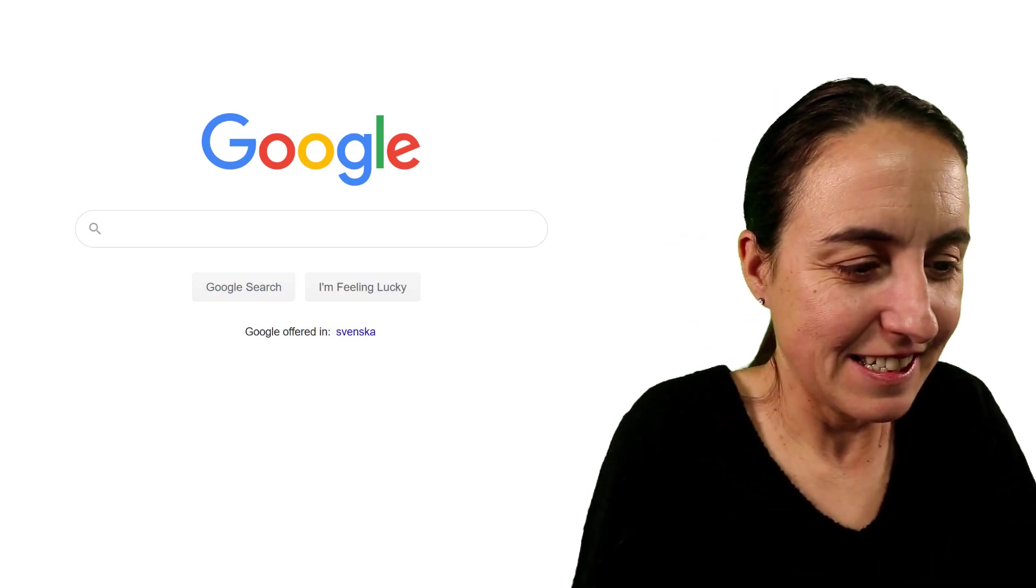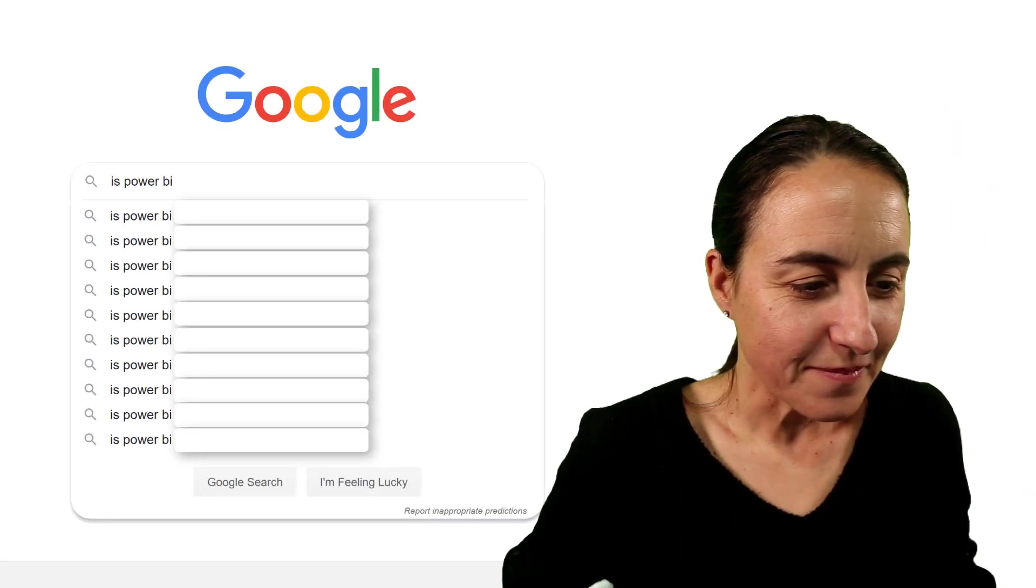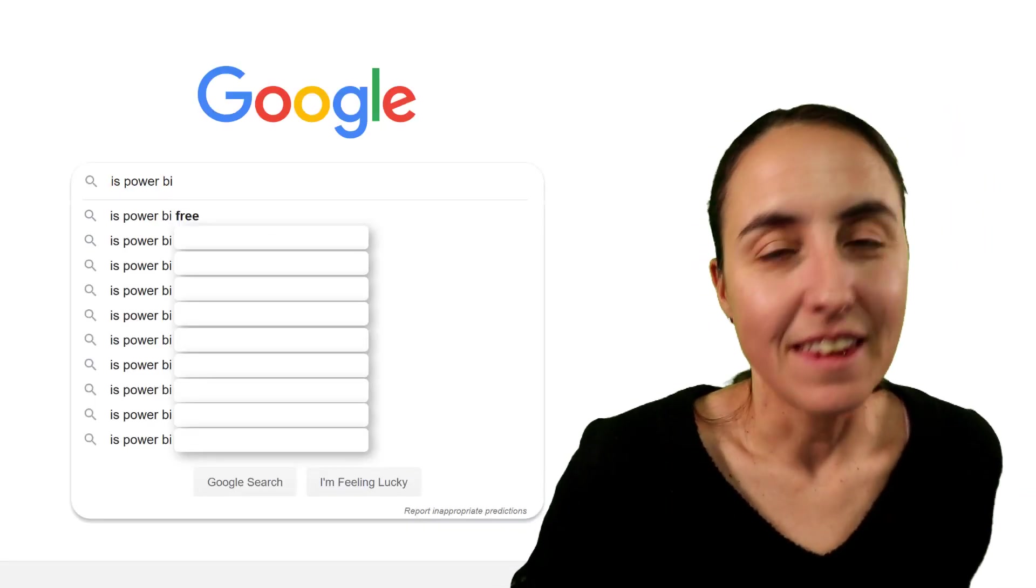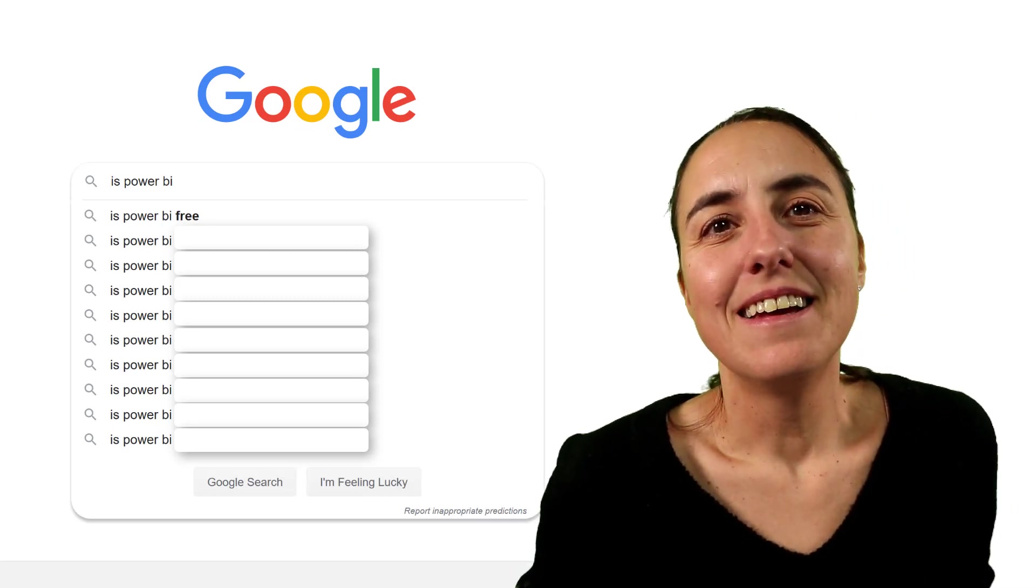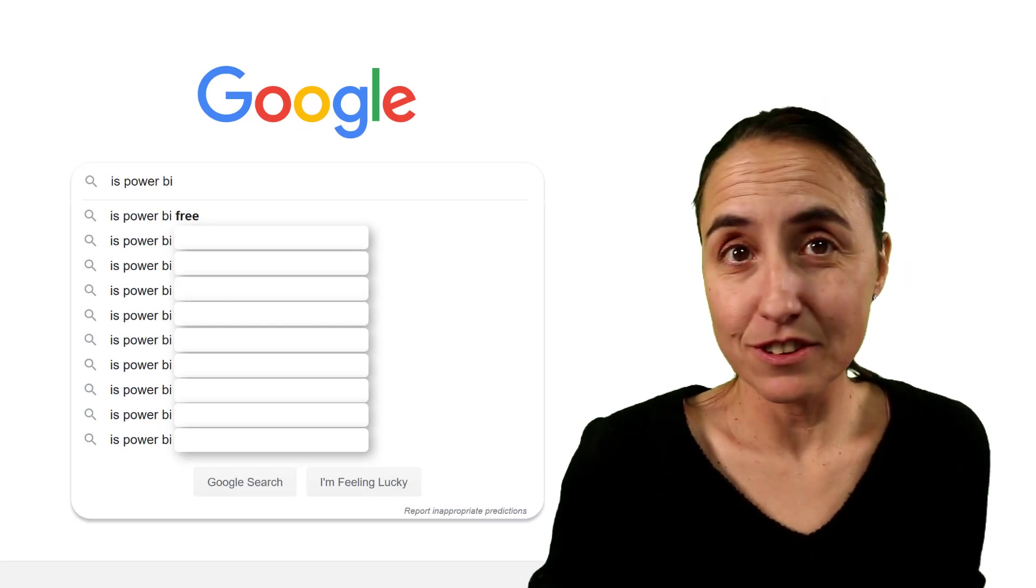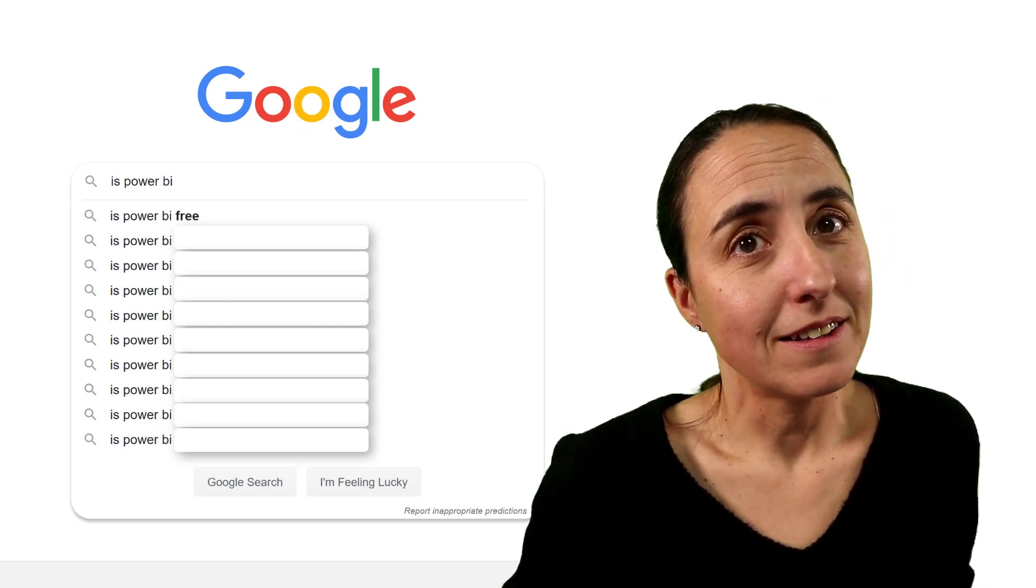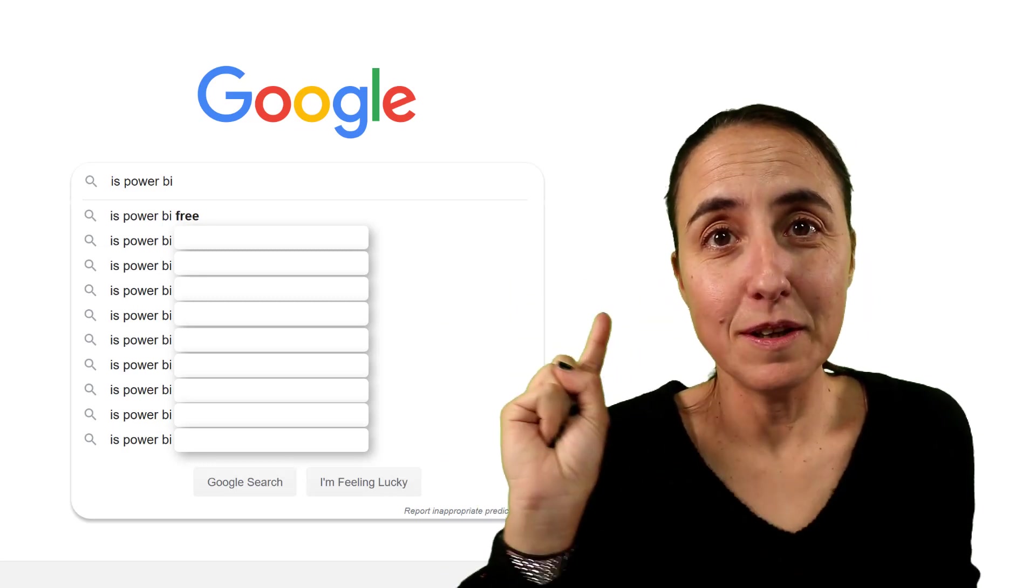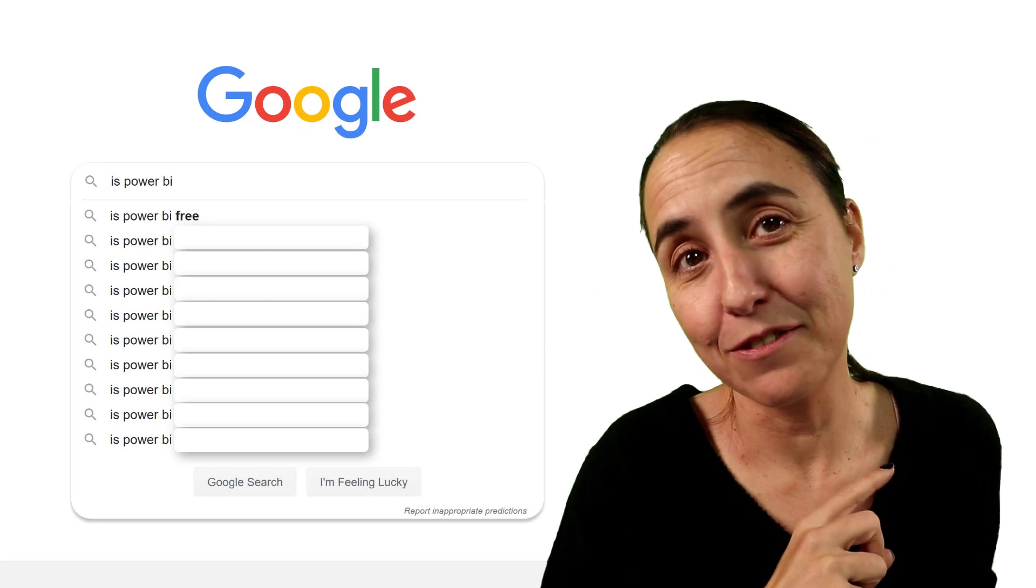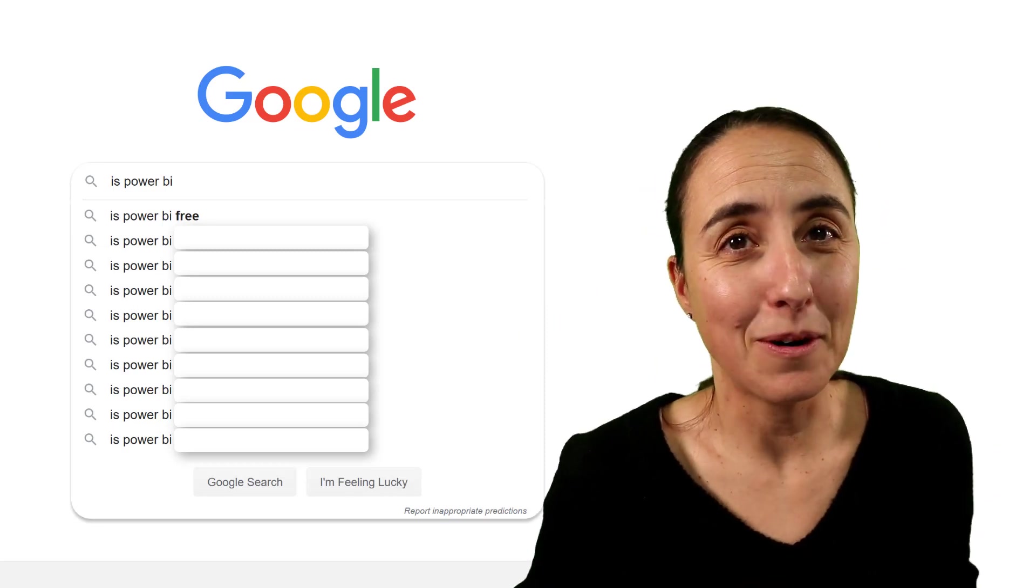Is Power BI free? Yes and no. Power BI desktop is completely free. It's a program that you install on your computer and you're good to go. Power BI service, you have three licenses: free, pro, and premium, and obviously only the first one is free. But yes, there are Power BI free options.